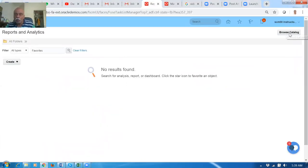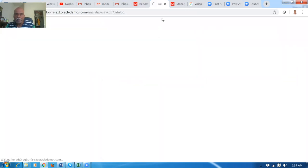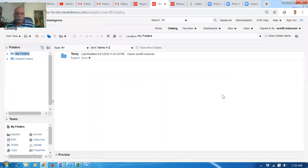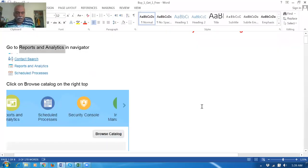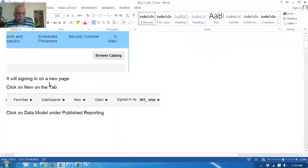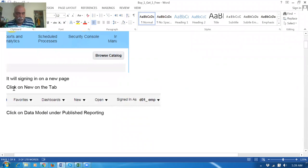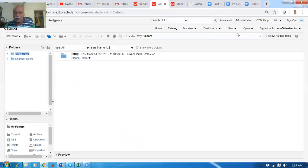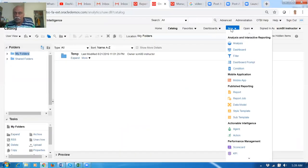It will open up on the next page. Click on it, go to the next page, and it will try to sign in — it has already signed in so there will not be any problem. Click on the new tab. In the new tab, what happens is it will be having a data model under Published Reporting.